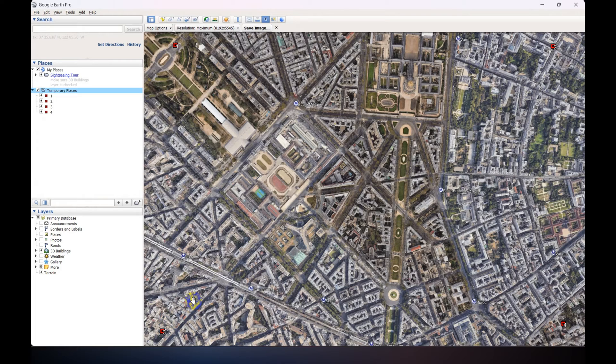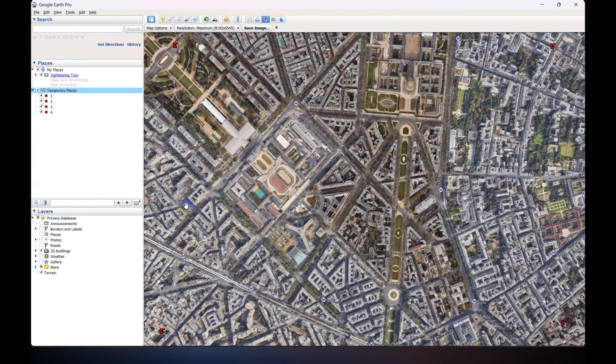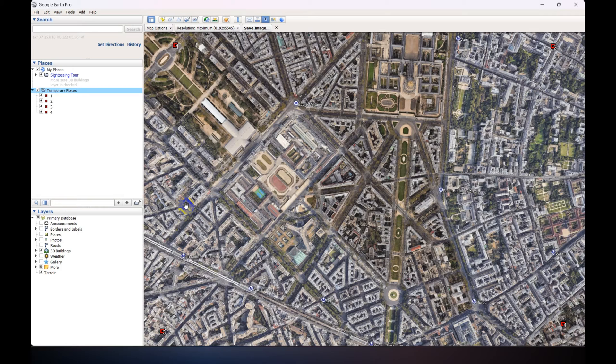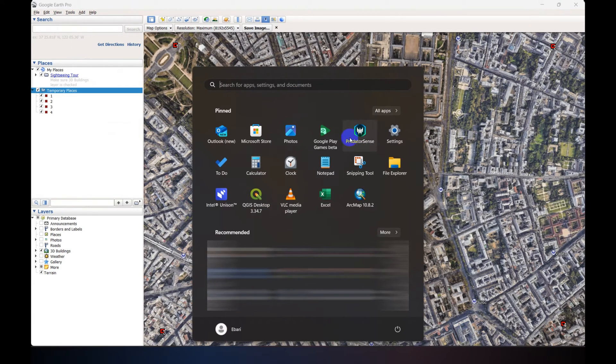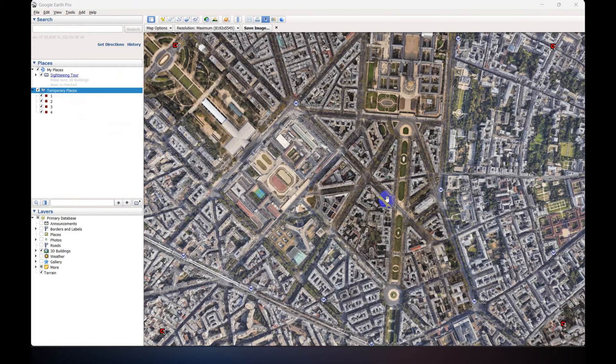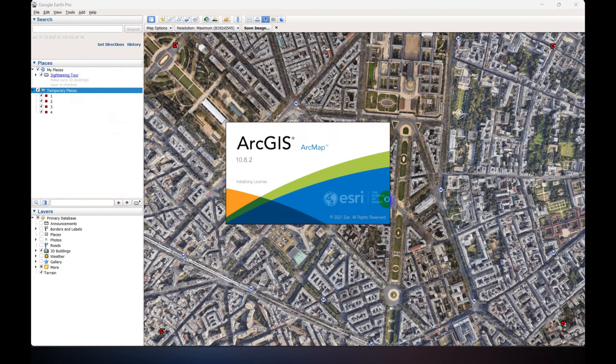Now we are going to georeference this image using ArcGIS. So open ArcGIS.